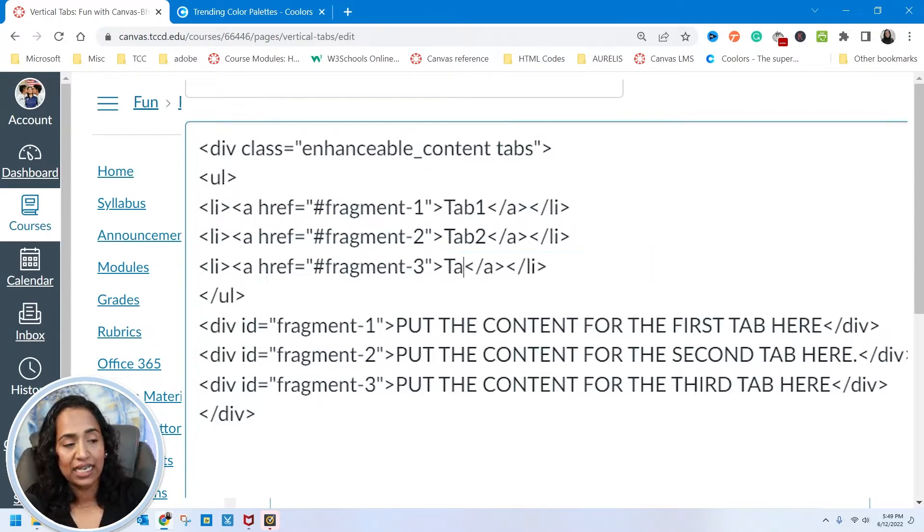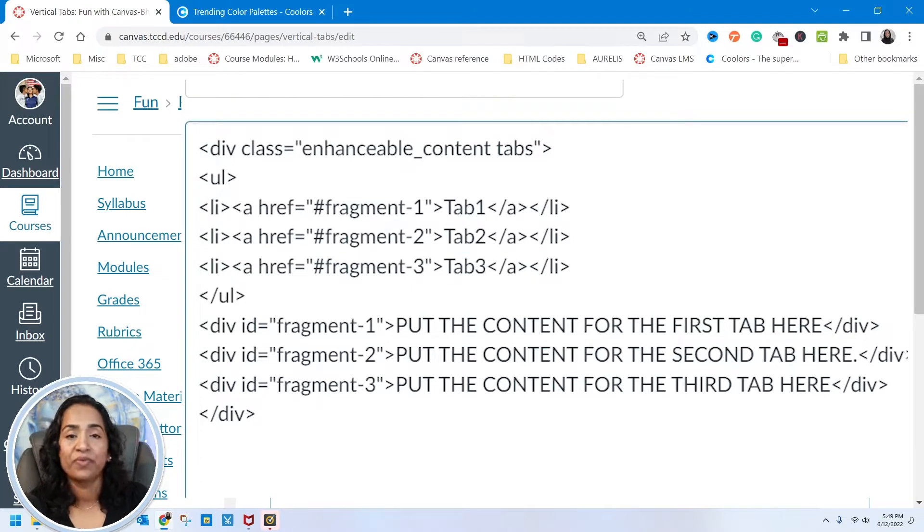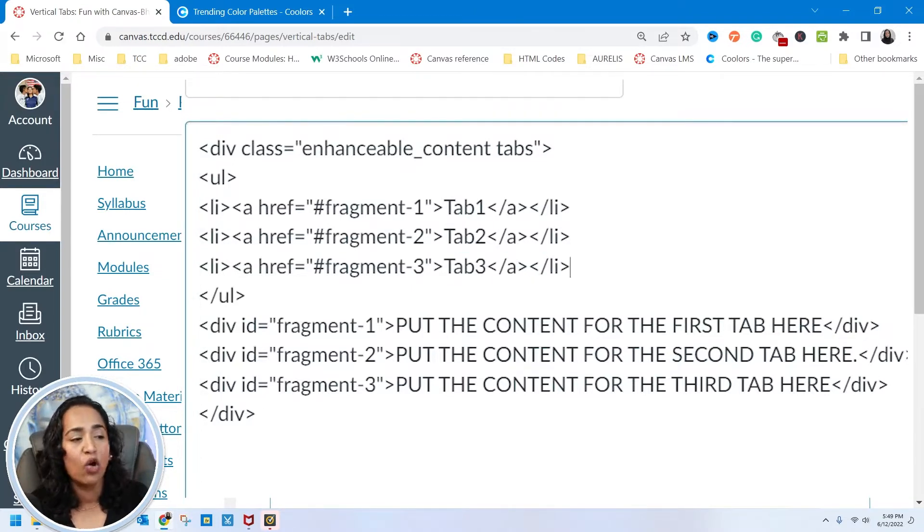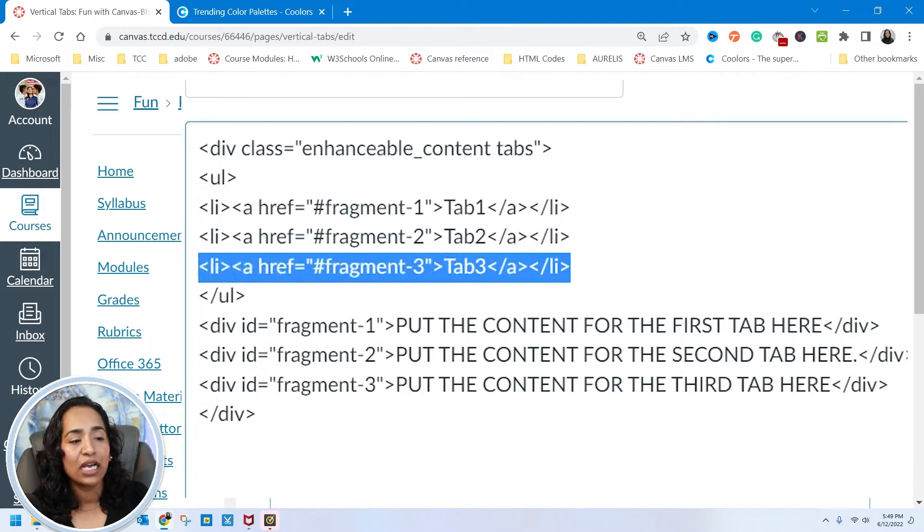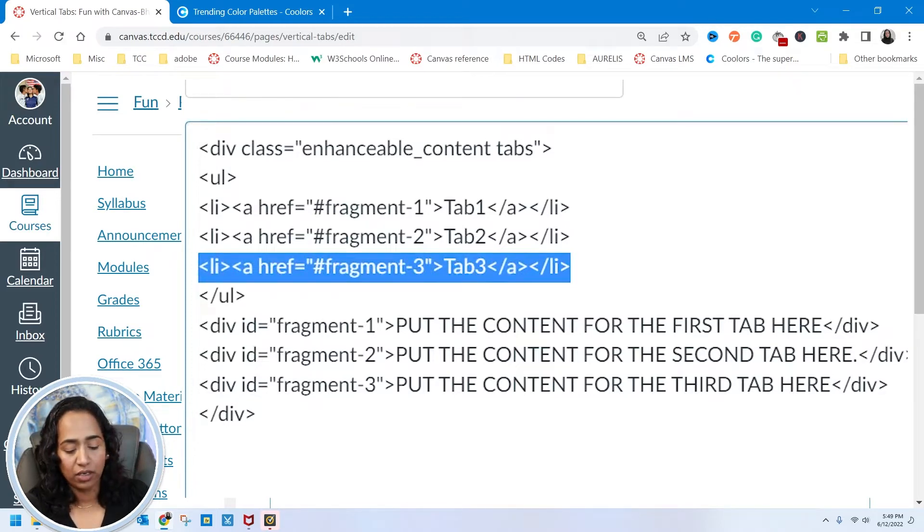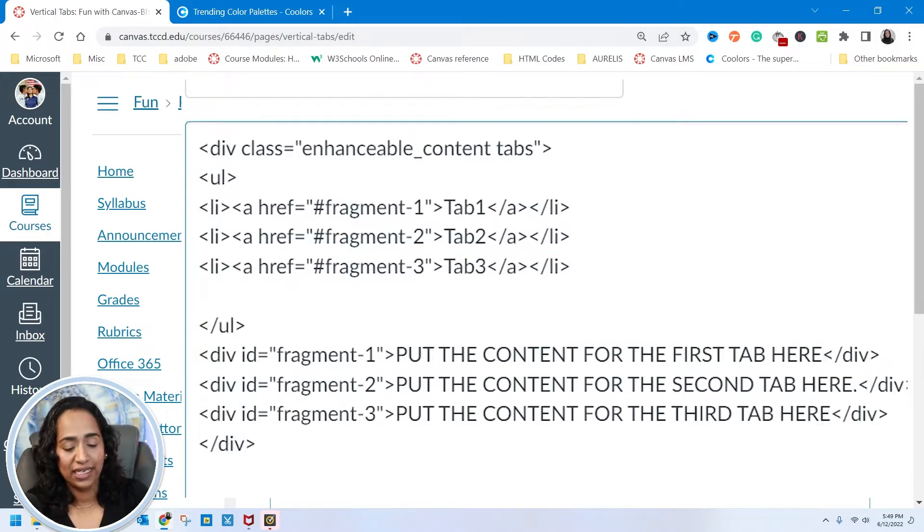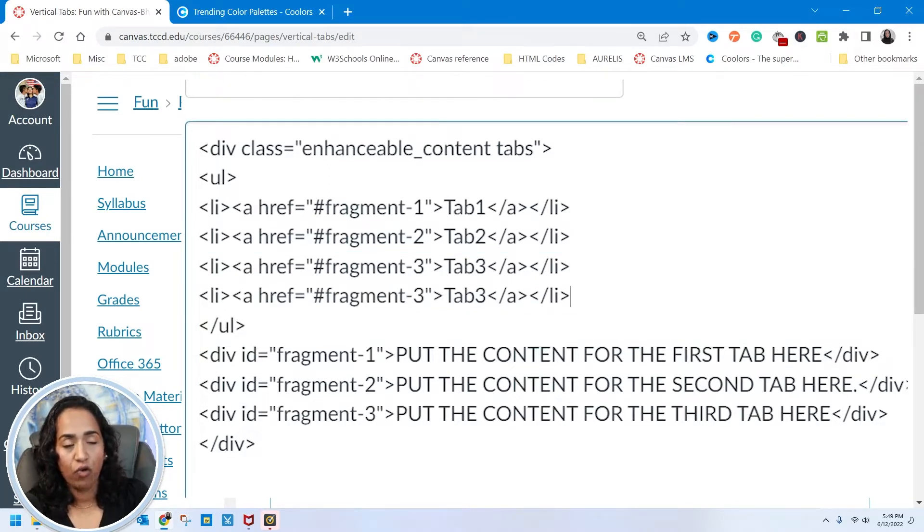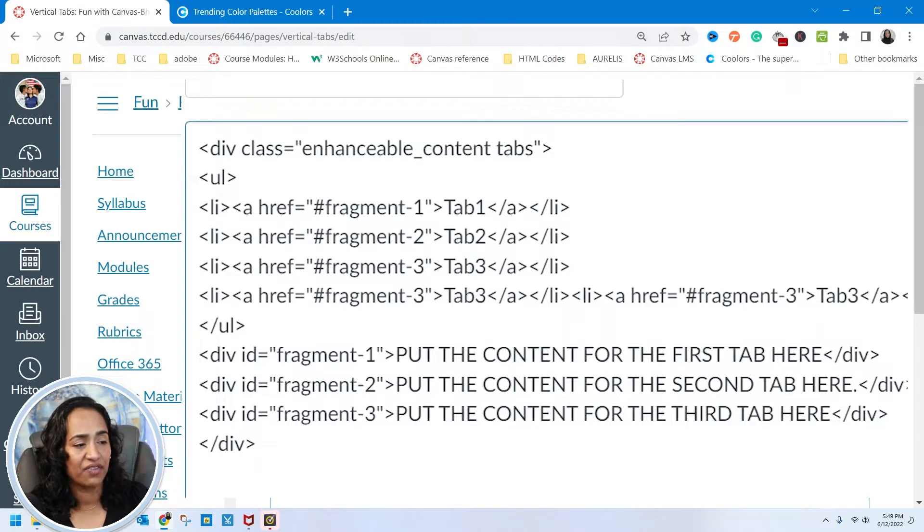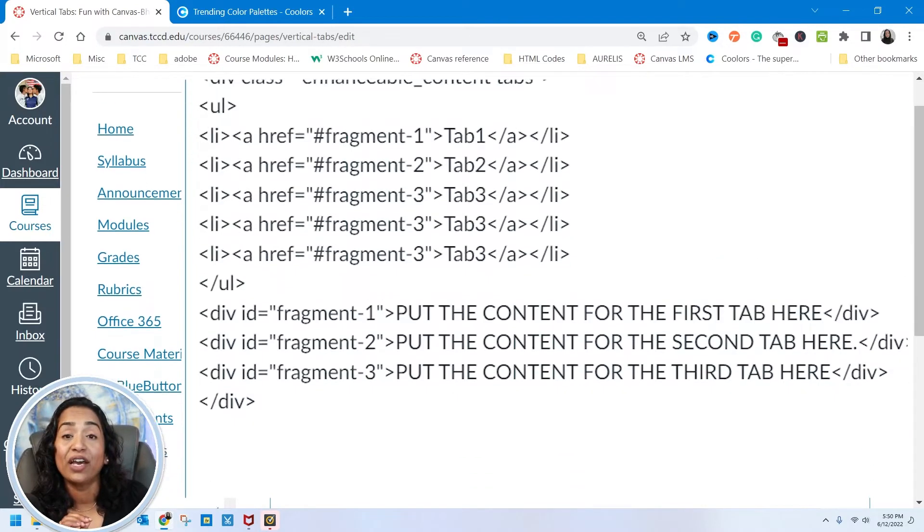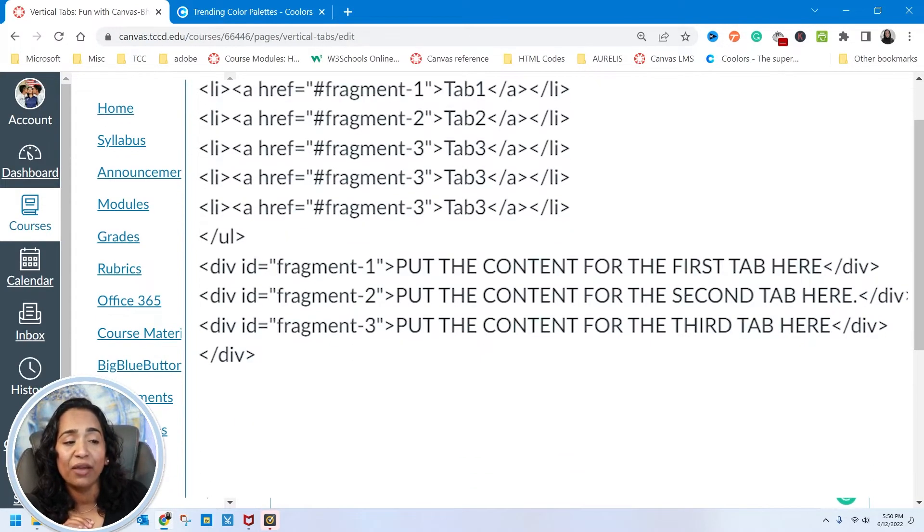Here is tab 3. Now if you want more than three tabs, all you have to do is copy this. I'm going to ctrl C, copy it and paste it. Three, four, five—let's just say we have five tabs.